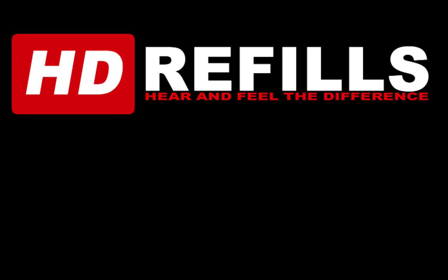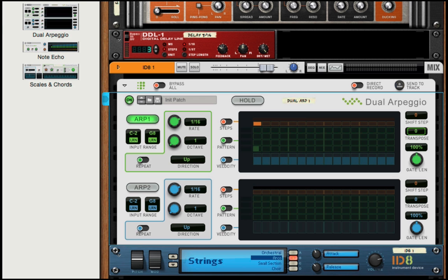Welcome to another session from LearnReason.com. My name is Matt. This video is sponsored by HD Refills.com. Hear and feel the difference. Go check them out, you'll be glad you did.